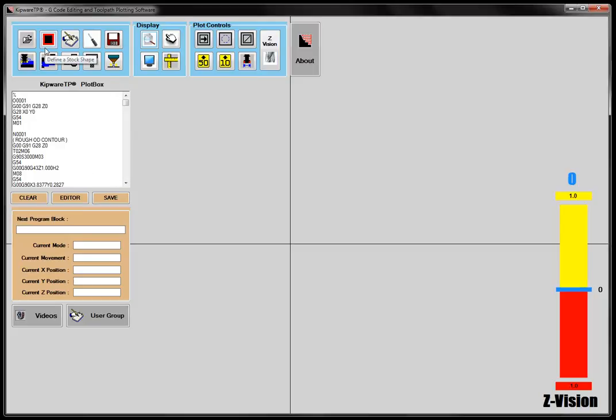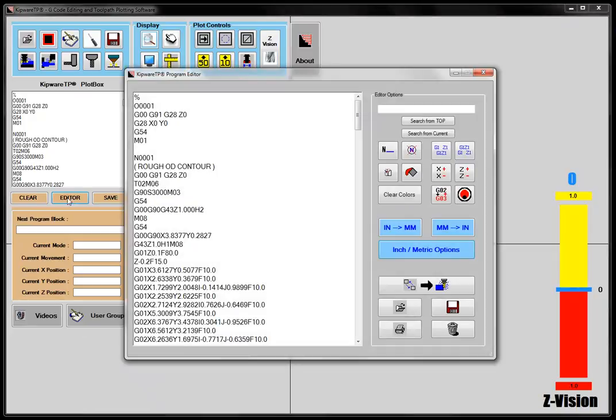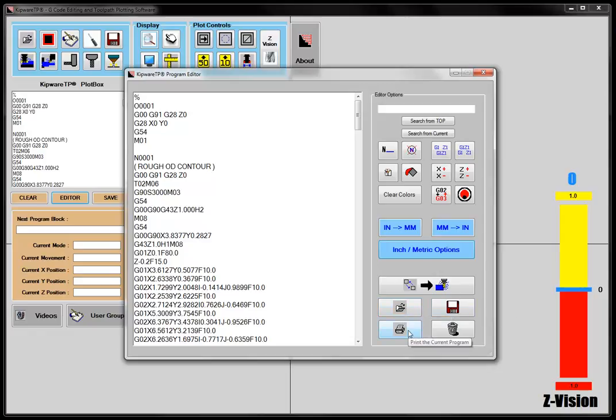But once the file is opened, I can select editor, or I can open the file directly within the editor using the open and save buttons, or we can print the file with the utility buttons at the bottom of the screen.